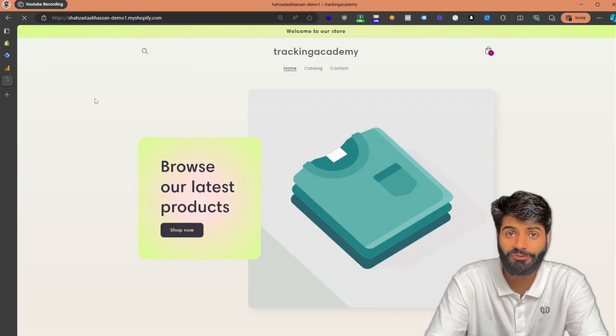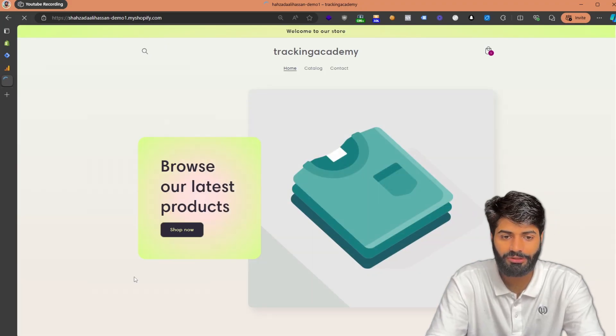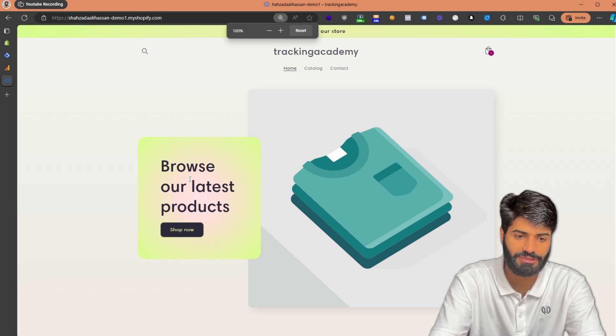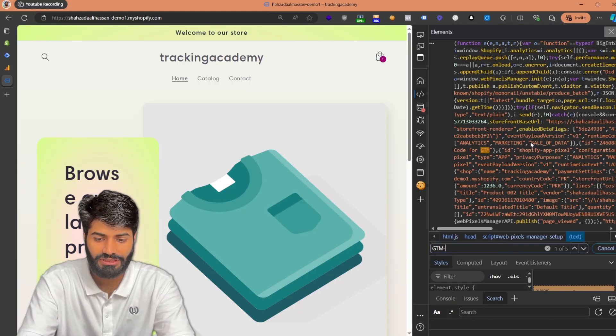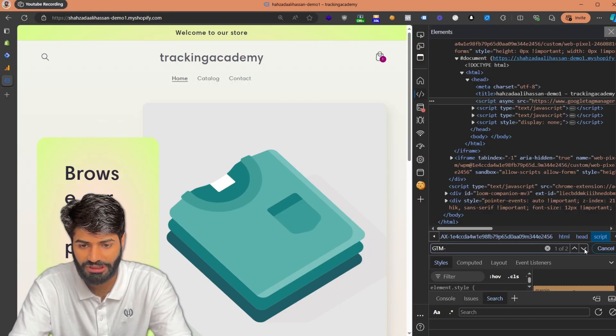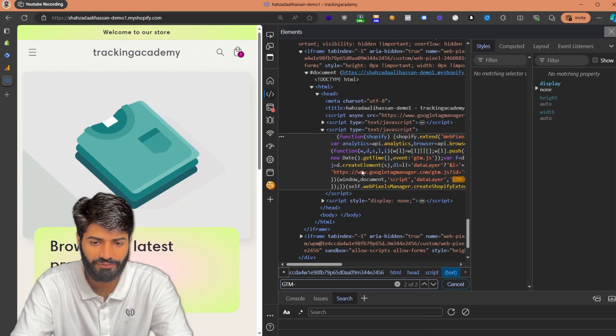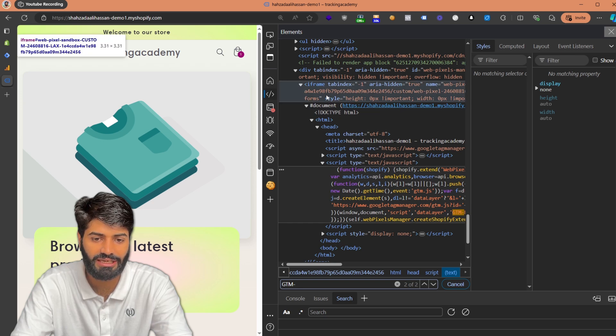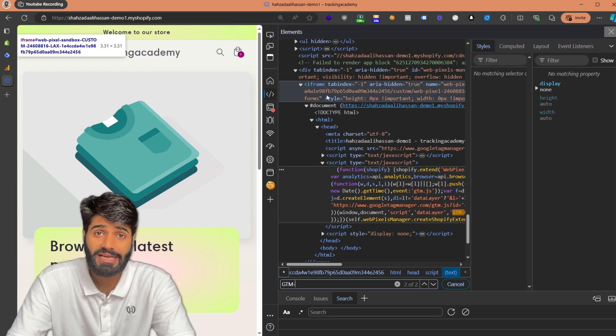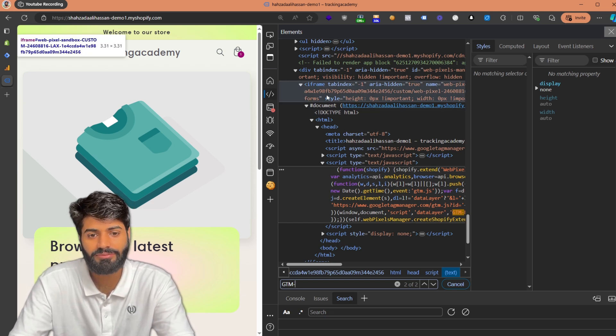Let's take a moment to understand what customer pixels are, how they differ from the traditional approach of using liquid files, and how they are restricted. Customer pixels only fire inside a sandbox. If you inspect any page of the website and search for the GTM ID, you will see the GTM container code firing — however, this code is firing inside an iframe, which is a sandbox that prevents access to the parent website.